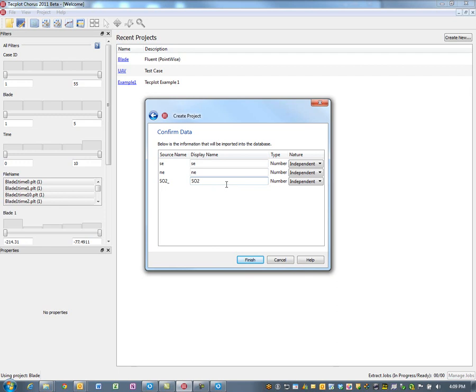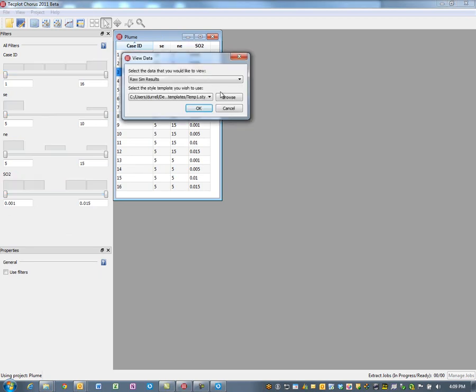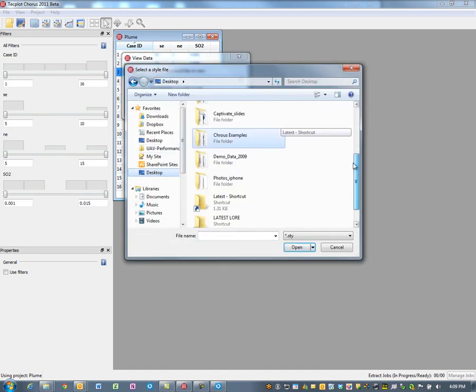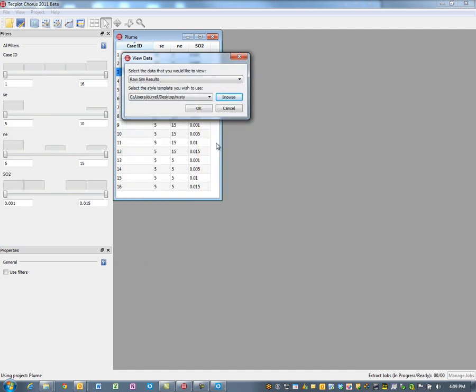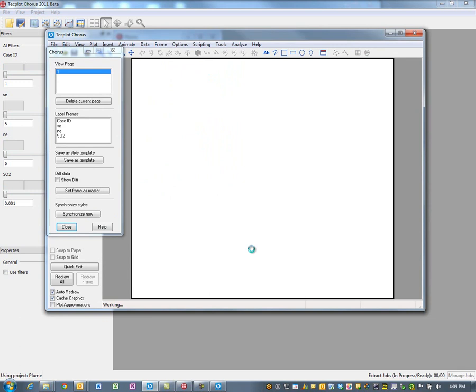For simplicity we'll rename 'SO2 underscore' to just 'SO2'. Once we hit finish, the Chorus tool helps us bring all that information together — think of it as consolidating lots of files from many directories into one simplified environment so you can really start to understand what the data are telling you. We'll go ahead and view the data, and since we already created a style file called RR, we'll take advantage of that work.